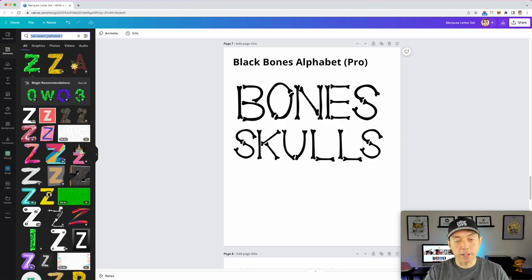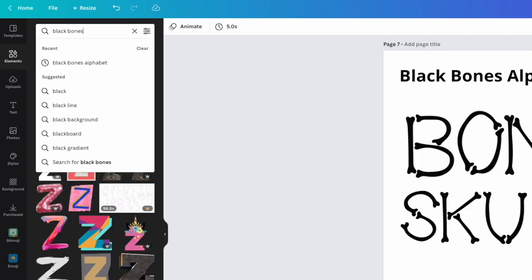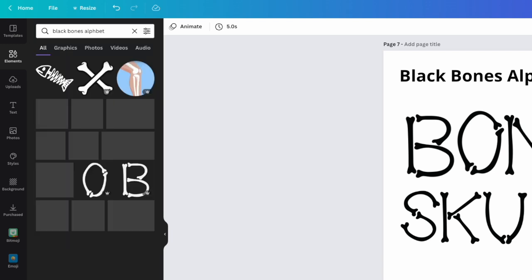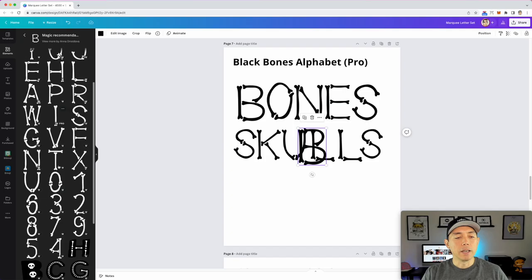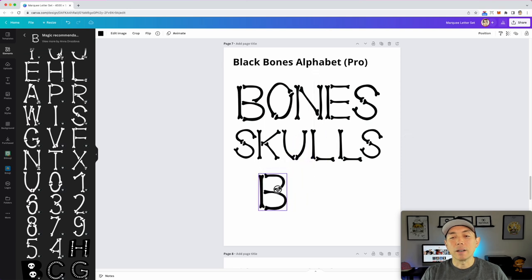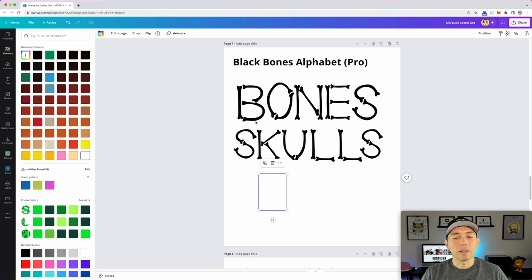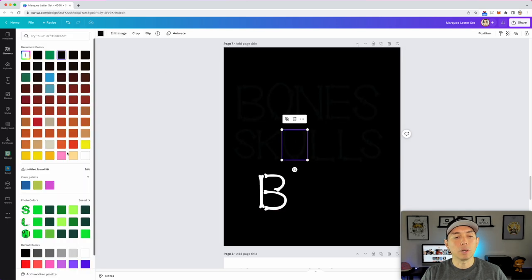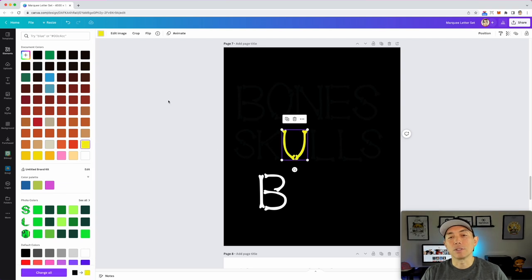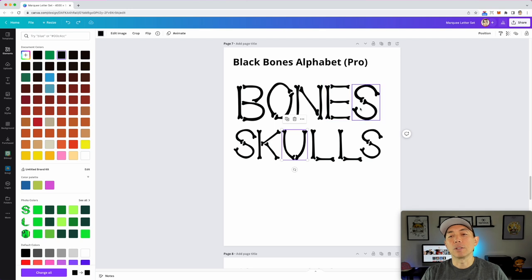Font number seven is the Black Bones Alphabet — this is Pro. To find it, just type in 'Black Bones Alphabet' and click the first result, then See All in Magic Recommendations. All the letters are made with bones — it's really cool. If you're worried about it showing on black, change the color to white and it stands out perfectly. You can also change it to yellow or any other color. This is great for Halloween costumes — you can spell out words easily and the bone design looks really cool.